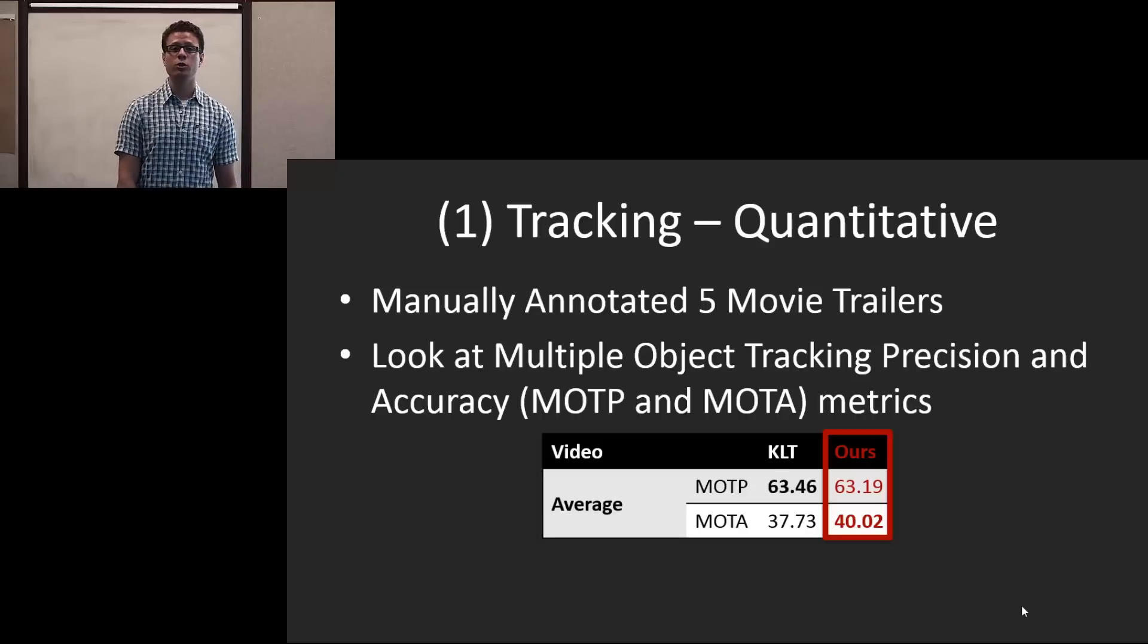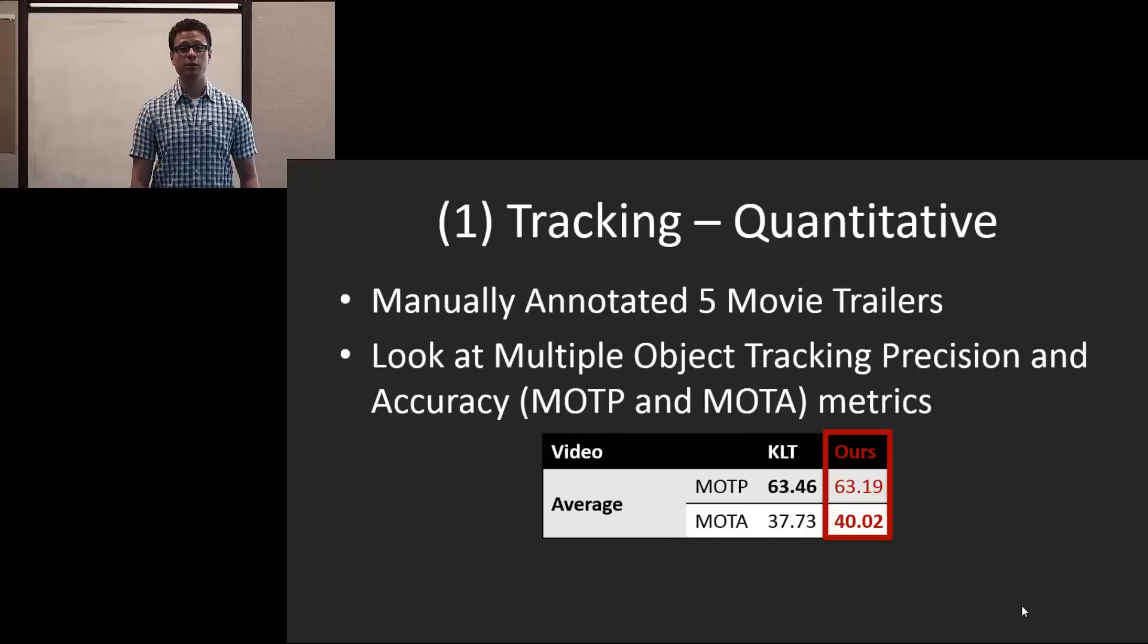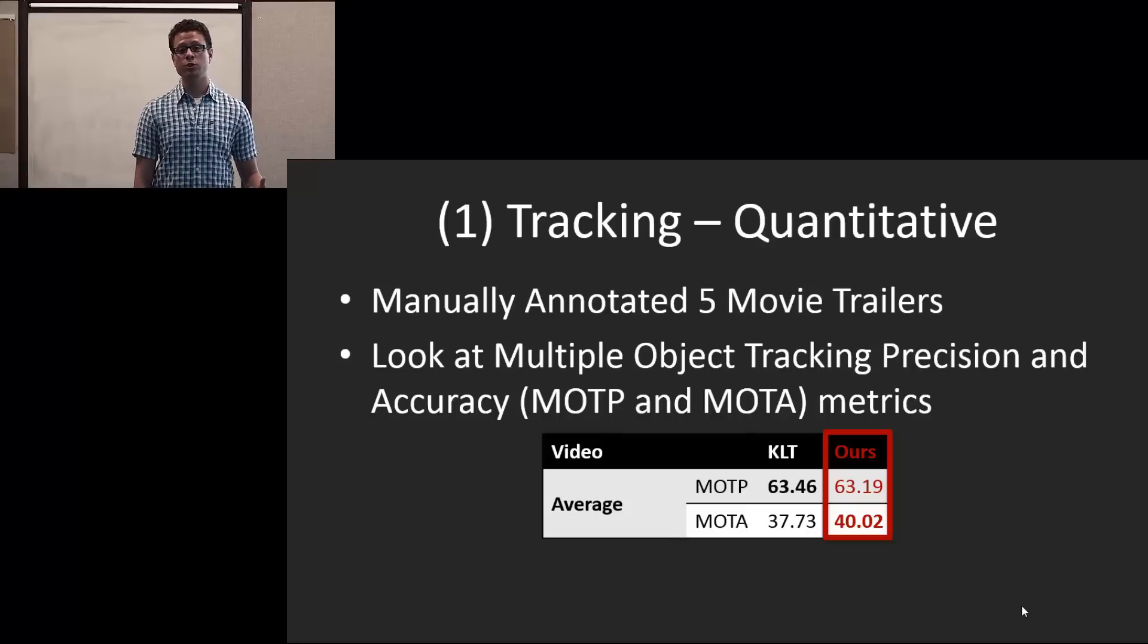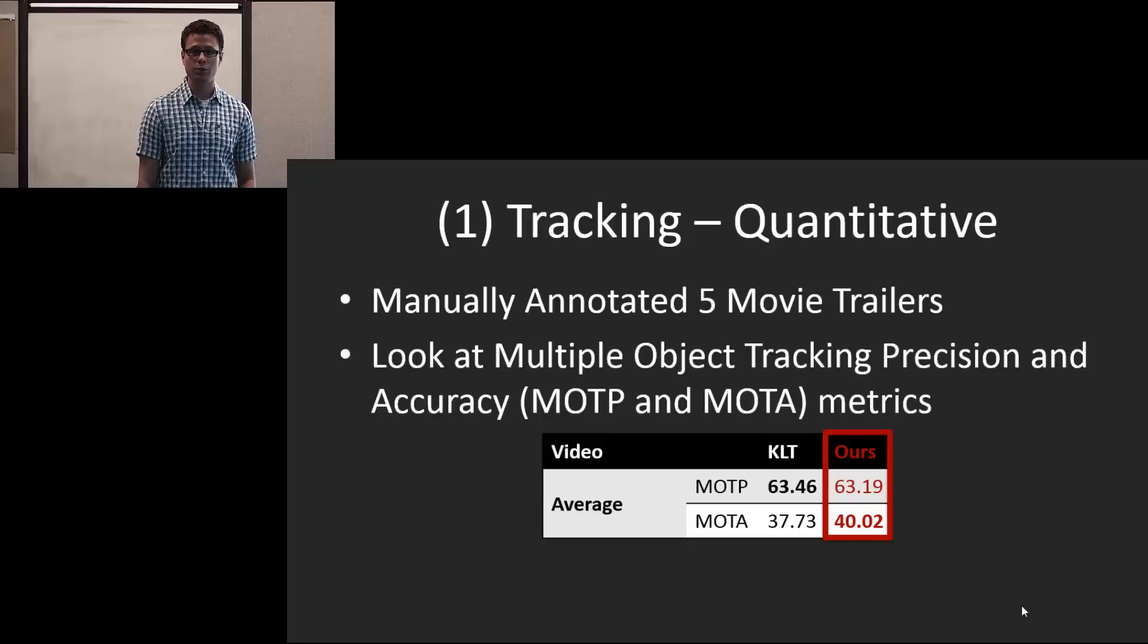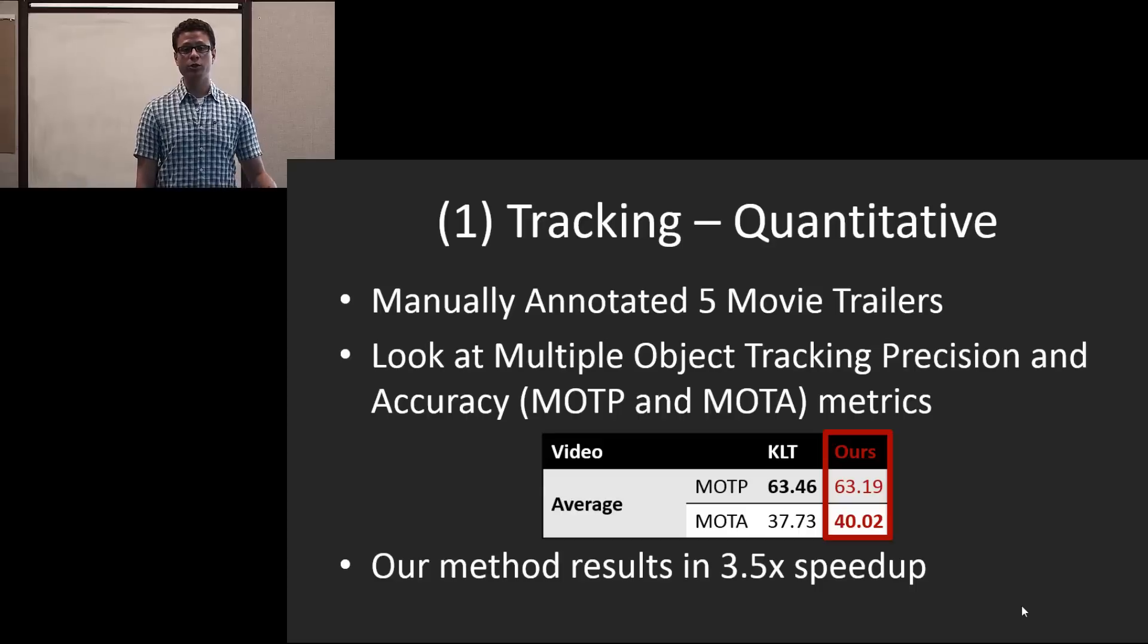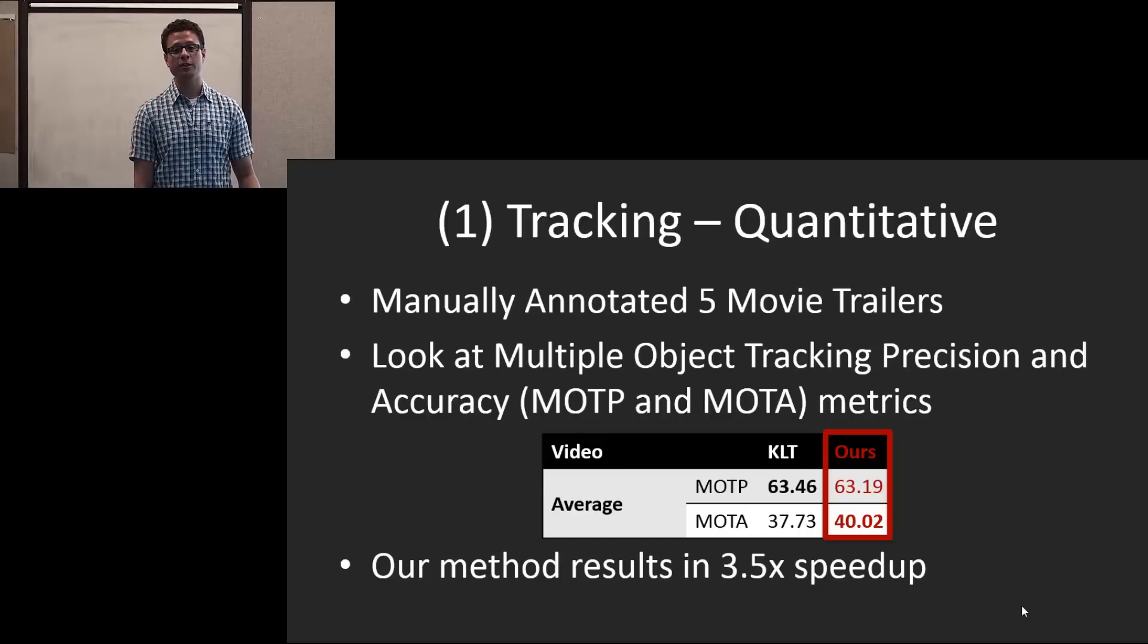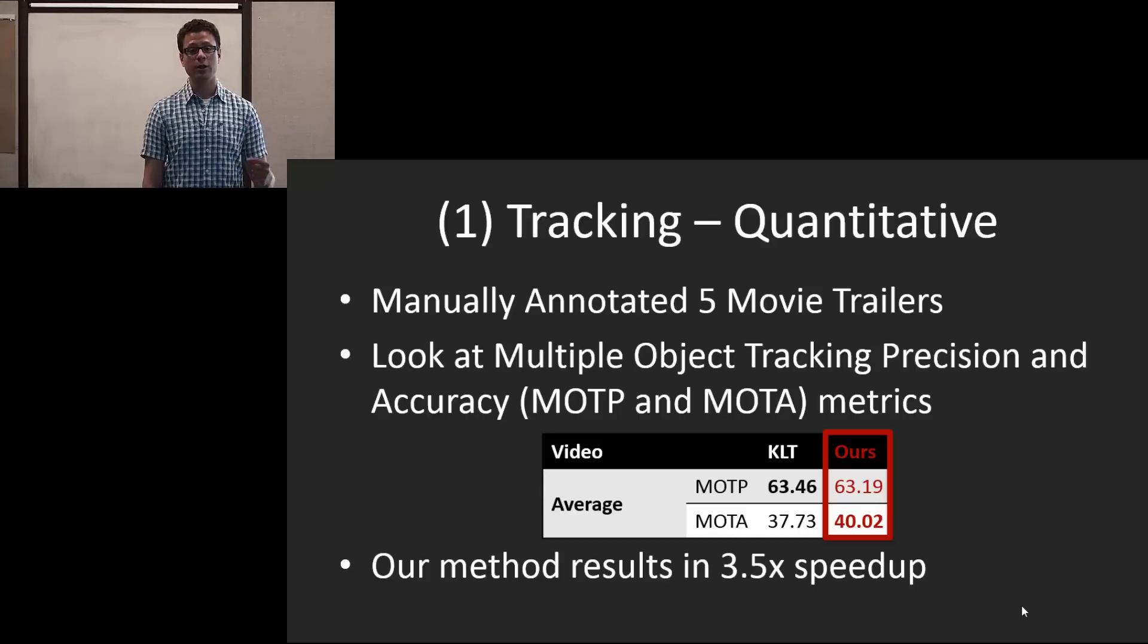And you can see that we actually get competitive results with the method that's used a lot in the literature, which is a KLT-based method, which uses features tracking within the bounding boxes and the ratio of the matched features. However, our method results in a 3.5 times speedup because of the simple and easy to calculate metrics.